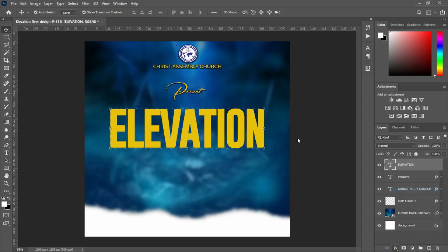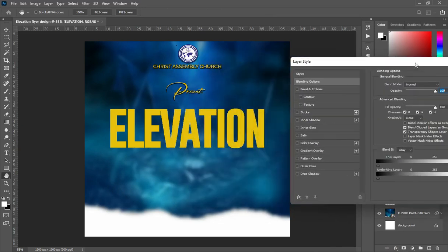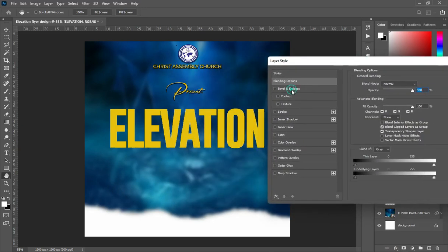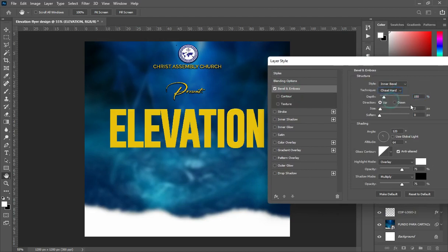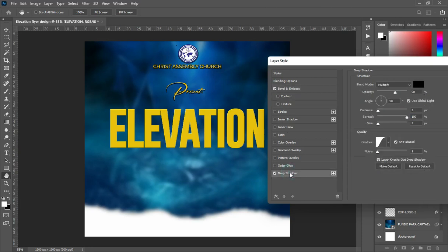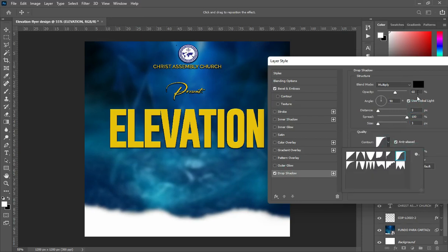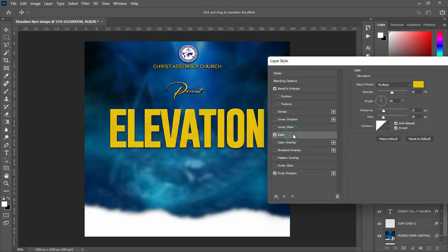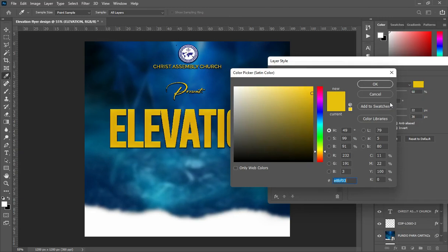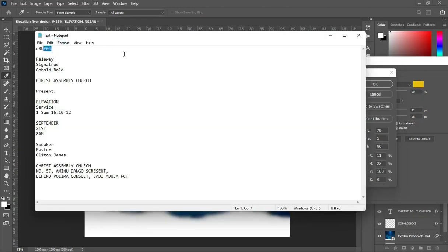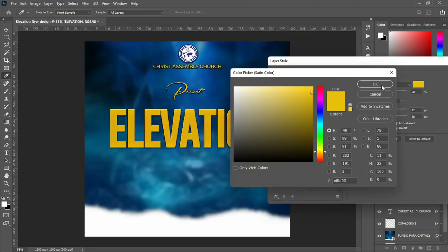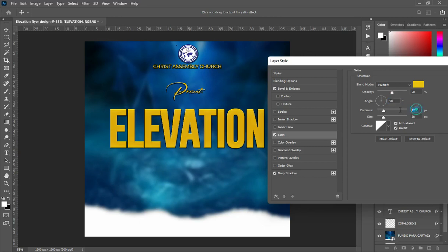Now apply this blending option and input the code number you have seen here. Then apply drop shadow — also enter the number you have seen here and the contour. Then I'm going to apply satin. You can see the code here — it's the same code we first used on the color. Apply all these numbers, then click OK.